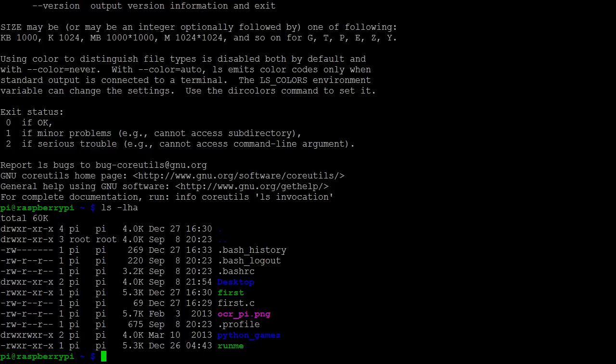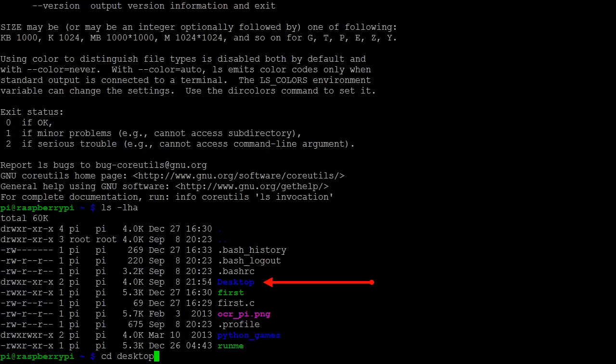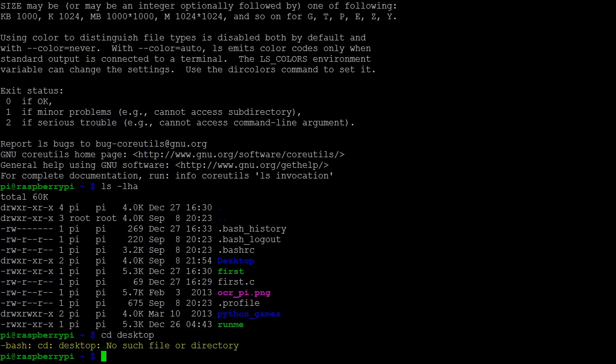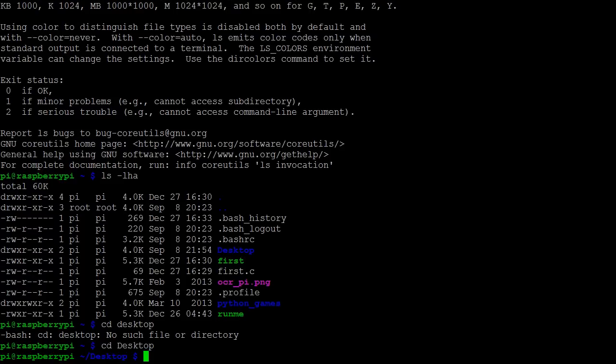Next, let's look at navigating between directories. If we want to open a directory, we can use cd for change directory. To open the desktop directory, we type cd desktop. Notice that this gives an error indicating that the directory doesn't exist. This is because Linux is case sensitive, so we need to type desktop exactly how it's written.